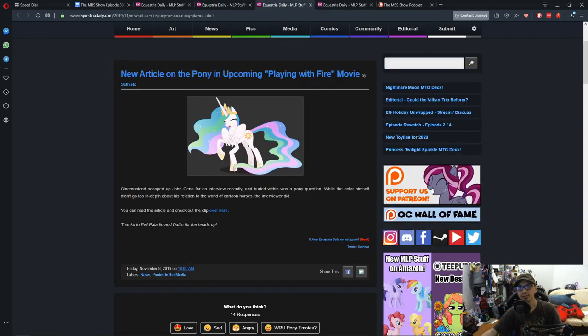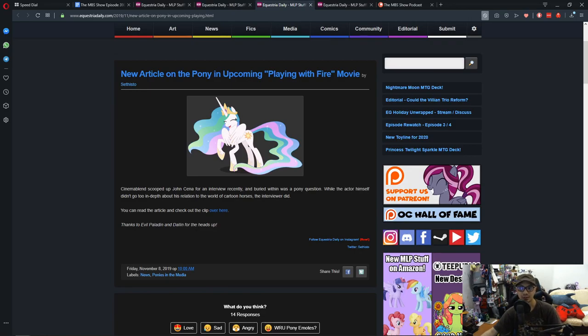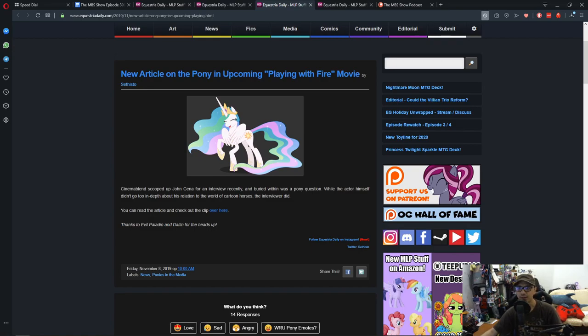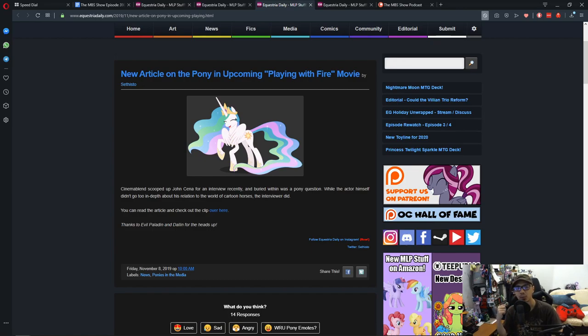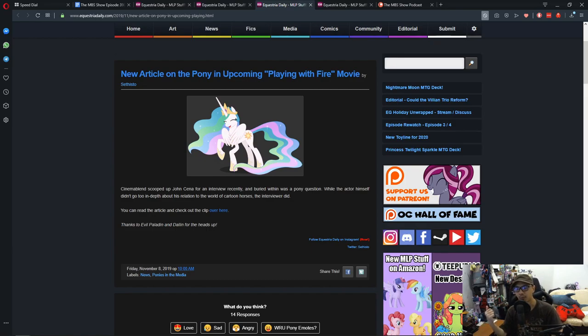Next news is a new article on the Pony and upcoming Playing With Fire movie. So somehow, this movie is getting a lot of traction in the brony community. I reported this one last week, and it seems there's a follow-up.